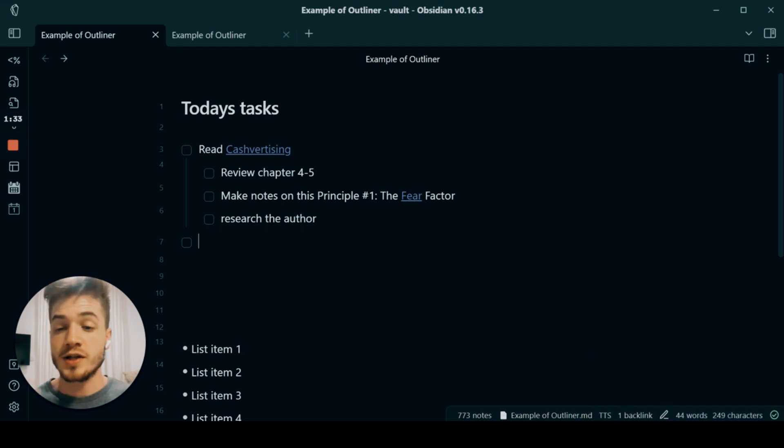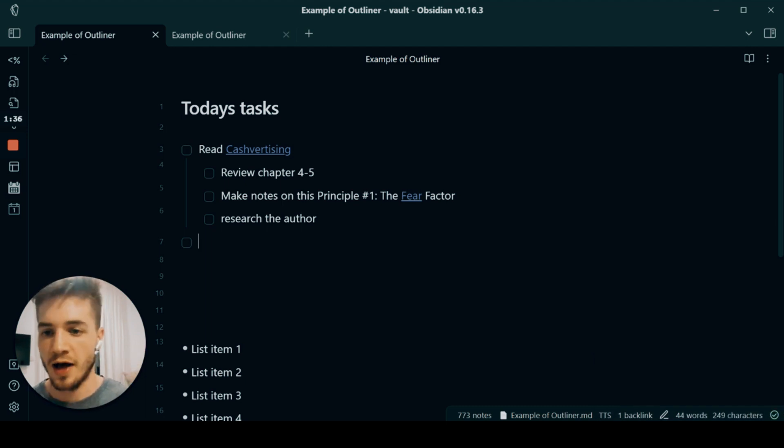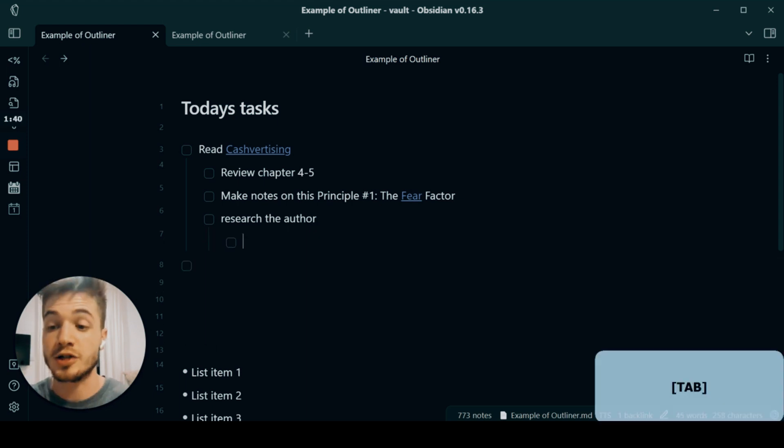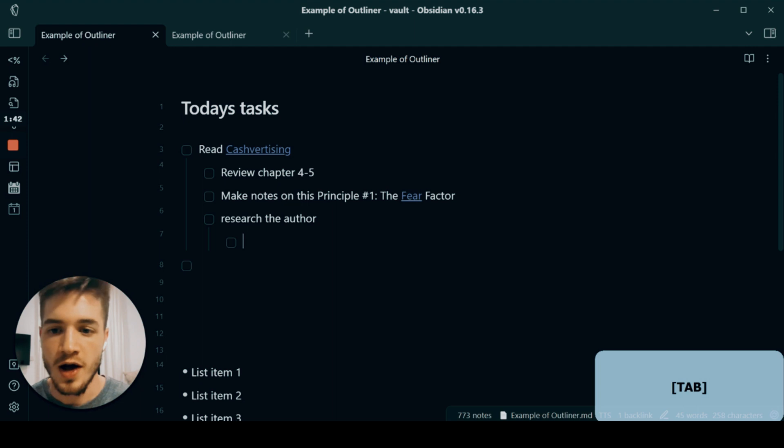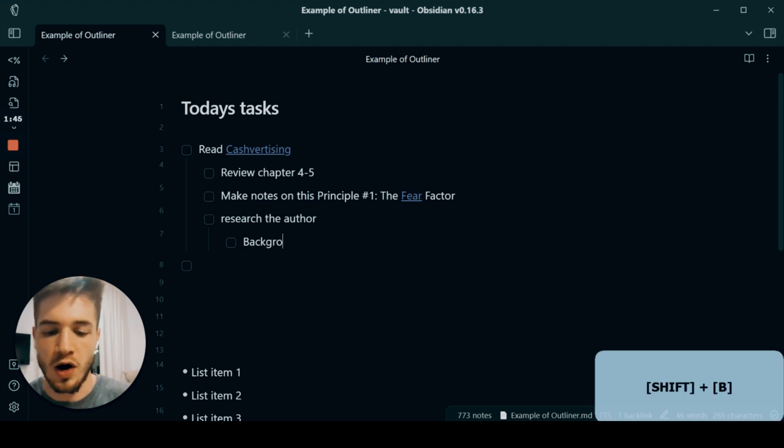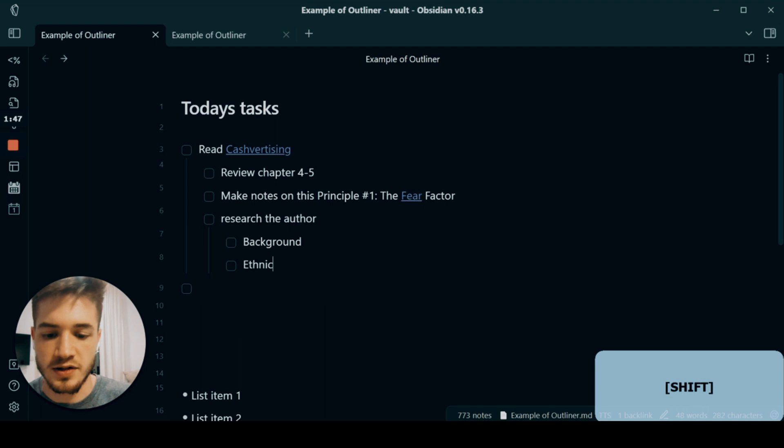Once I've created all of the sub items that are necessary, just to give you a final example, you can also indent as much as you want in Obsidian.